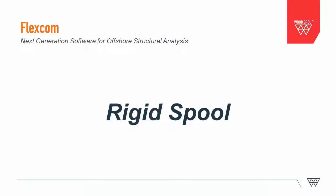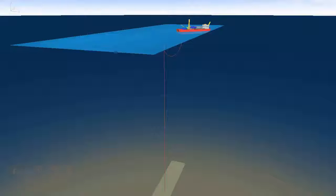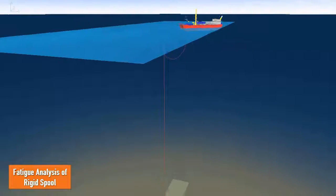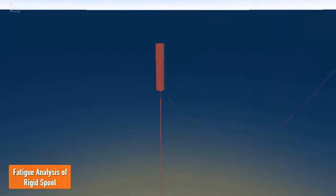This video illustrates the analysis of a rigid spool using FlexCom, a component which is typically found at the base of a deep-water hybrid riser tower.